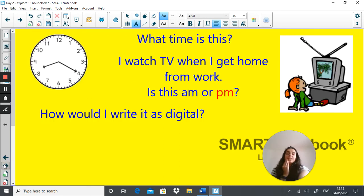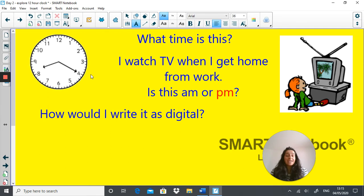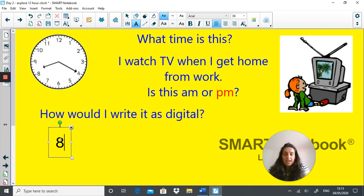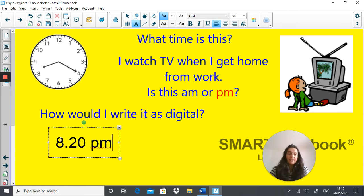Now, what time is this? 'I watch TV when I get home from work.' Is this a.m. or p.m.? How would you write this time as digital? Pause the video and write down the time on this clock as digital. Off you go. And the time is 8:20 p.m. — mustn't forget that. Well done.